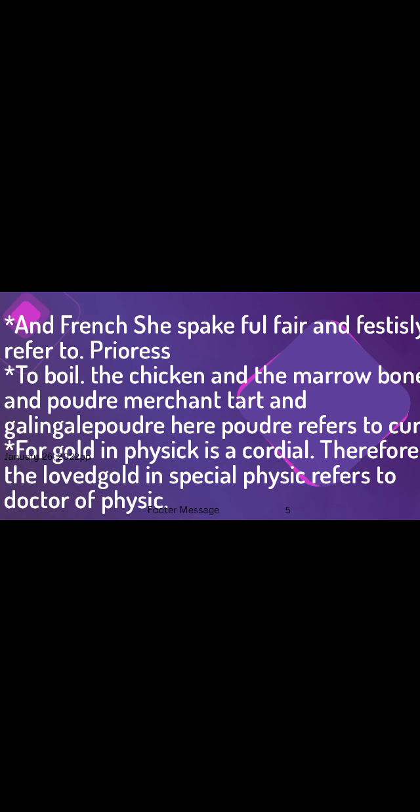The Prioress spoke full fair and festive, referring to prayers. To boil the chicken and the marrow bone, and powder merchant tart and galangale — here, powder refers to curry powder. For gold in physics is a cardinal: therefore, gold in special physics refers to the Doctor of Physics.